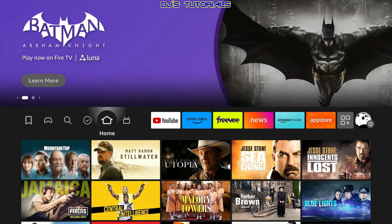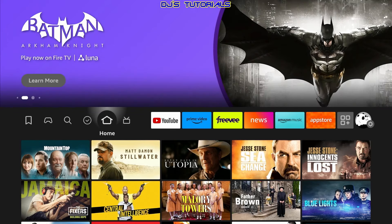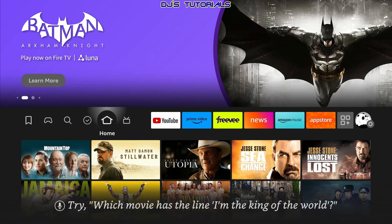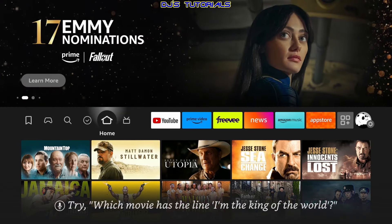For this tutorial I will be using a Fire TV Cube, but if you're using a different Fire Stick, no need to worry — the steps are going to be pretty much the same for any Fire TV device.